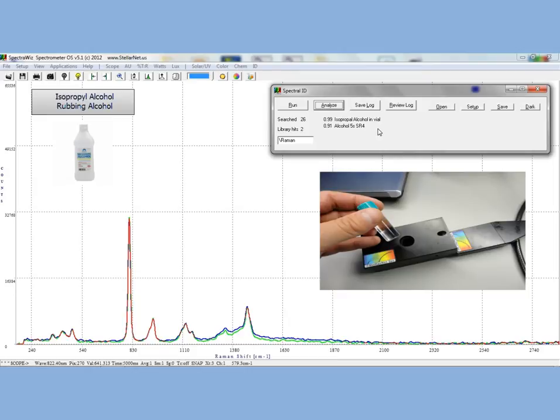Once I collect the spectra, I click Analyze and I see that the library correctly identifies the sample.